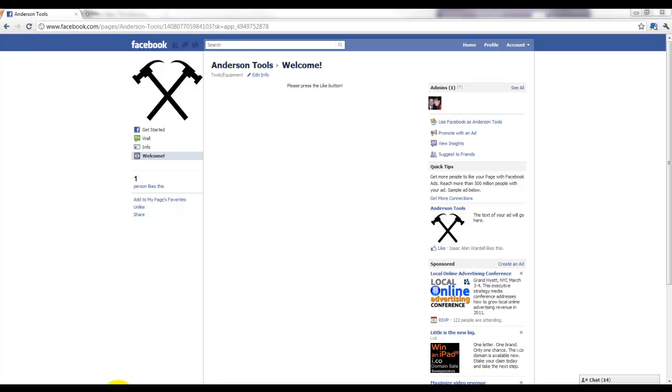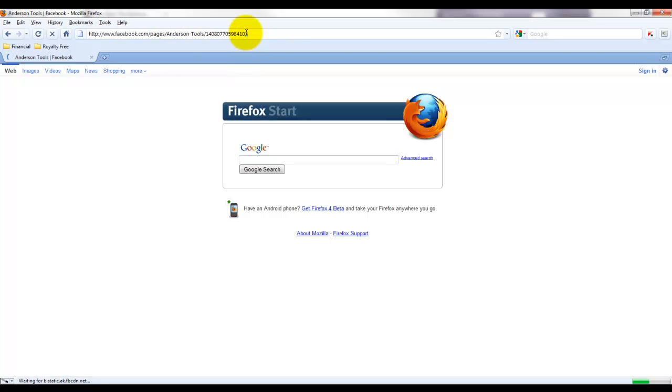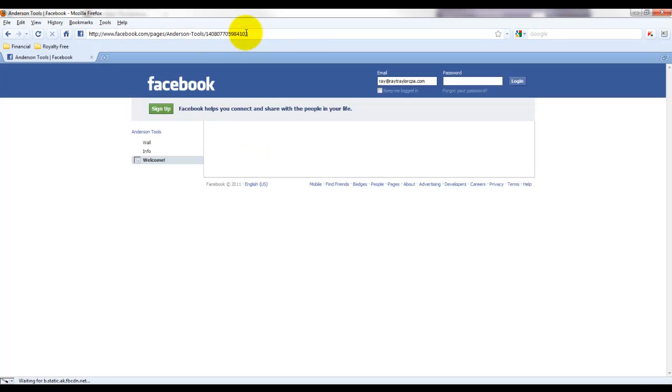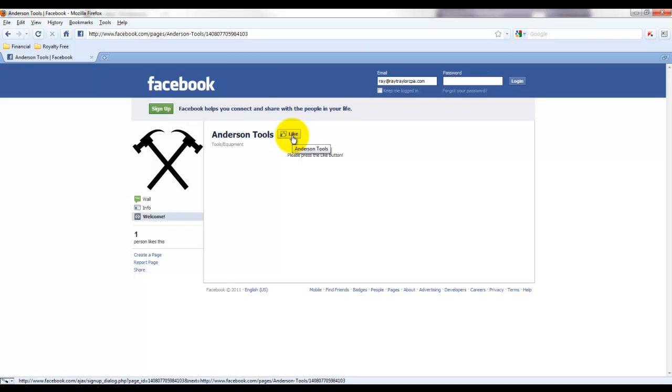And as you can see, it comes up and it says here 'Please press the like button.' So if we log in, we'd be able to press the like button.